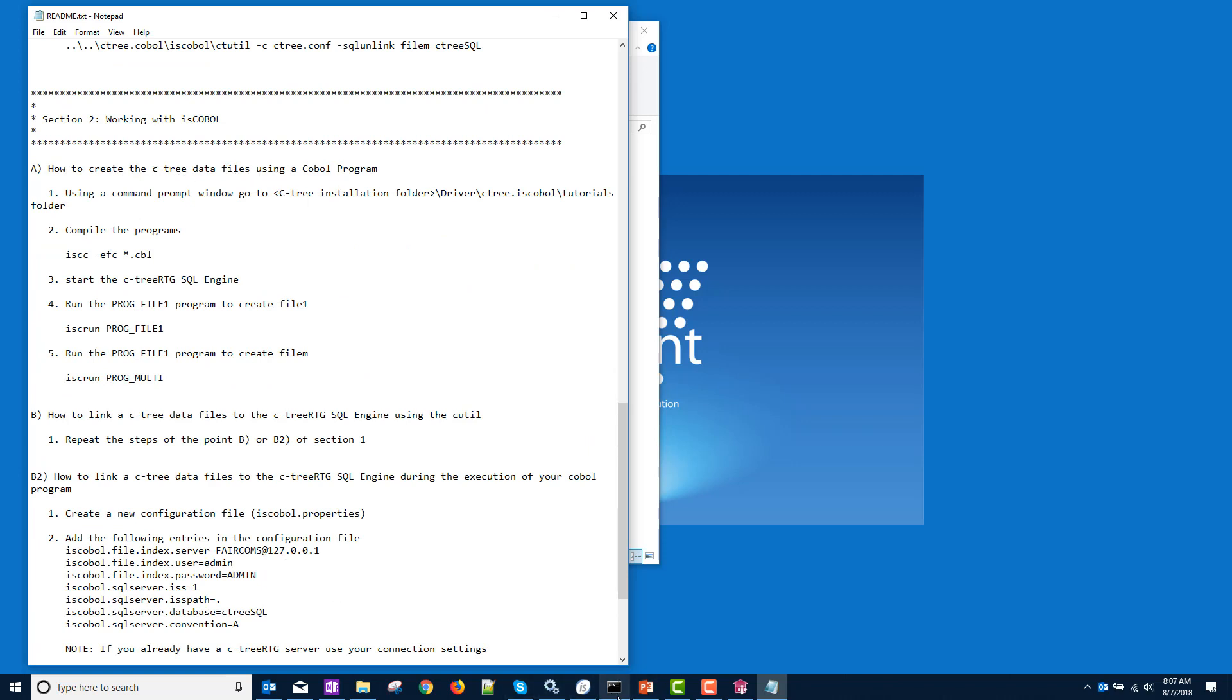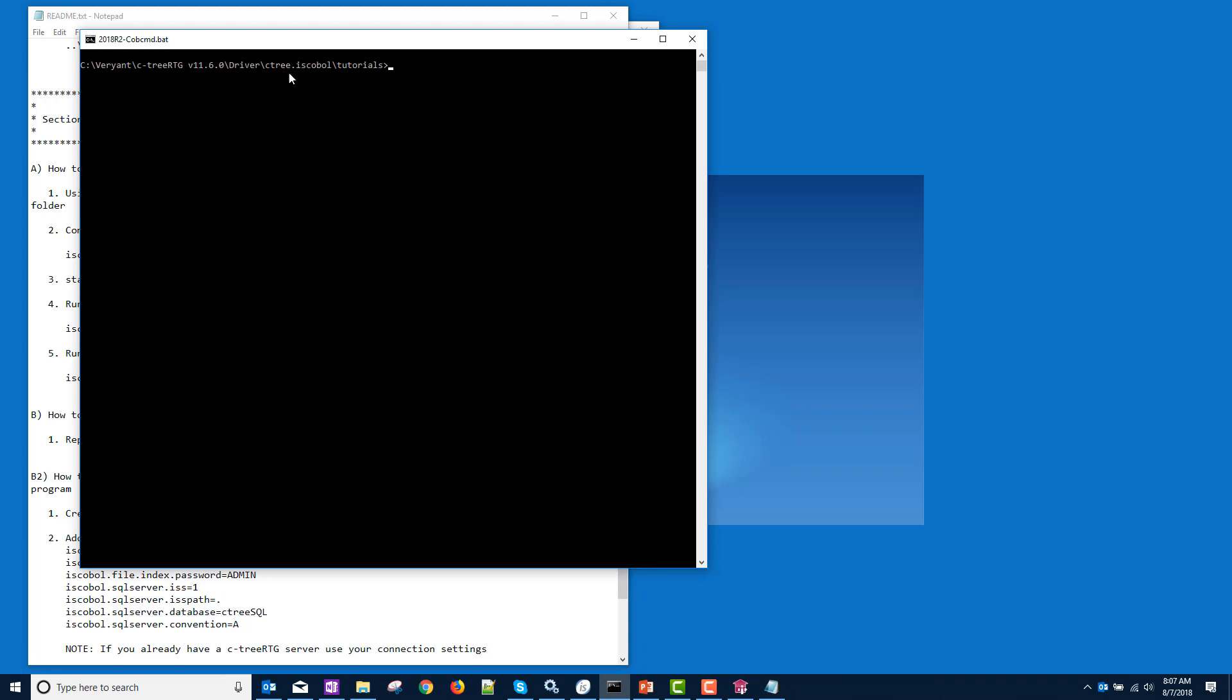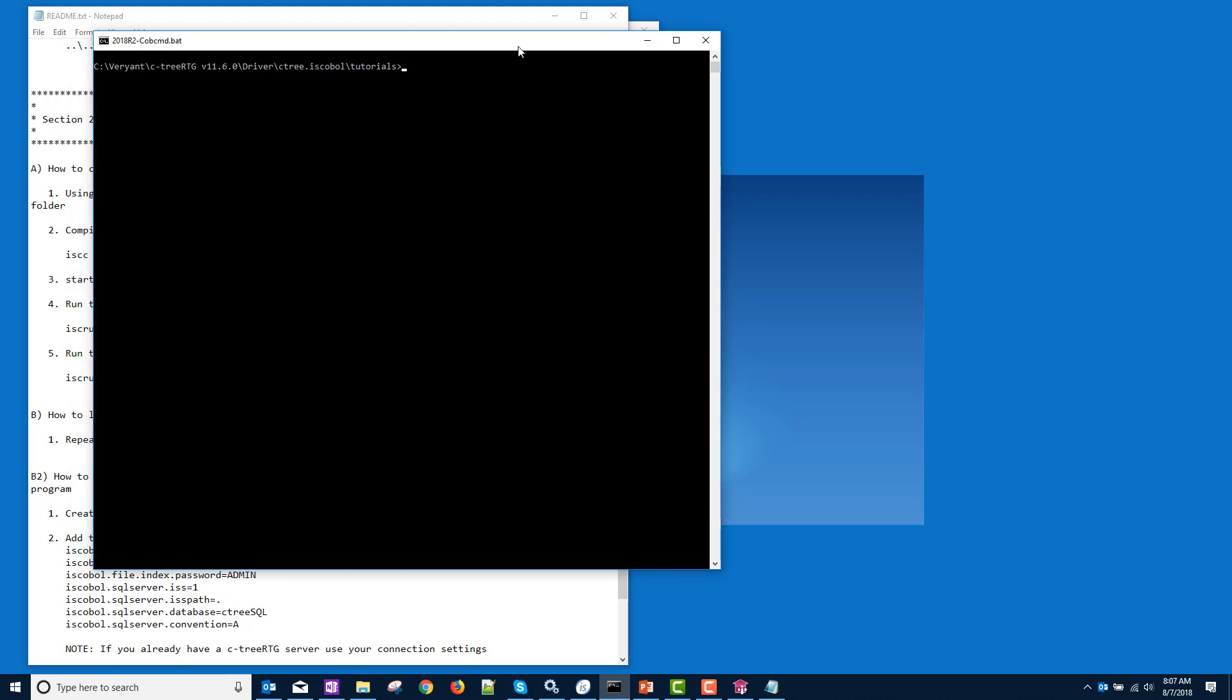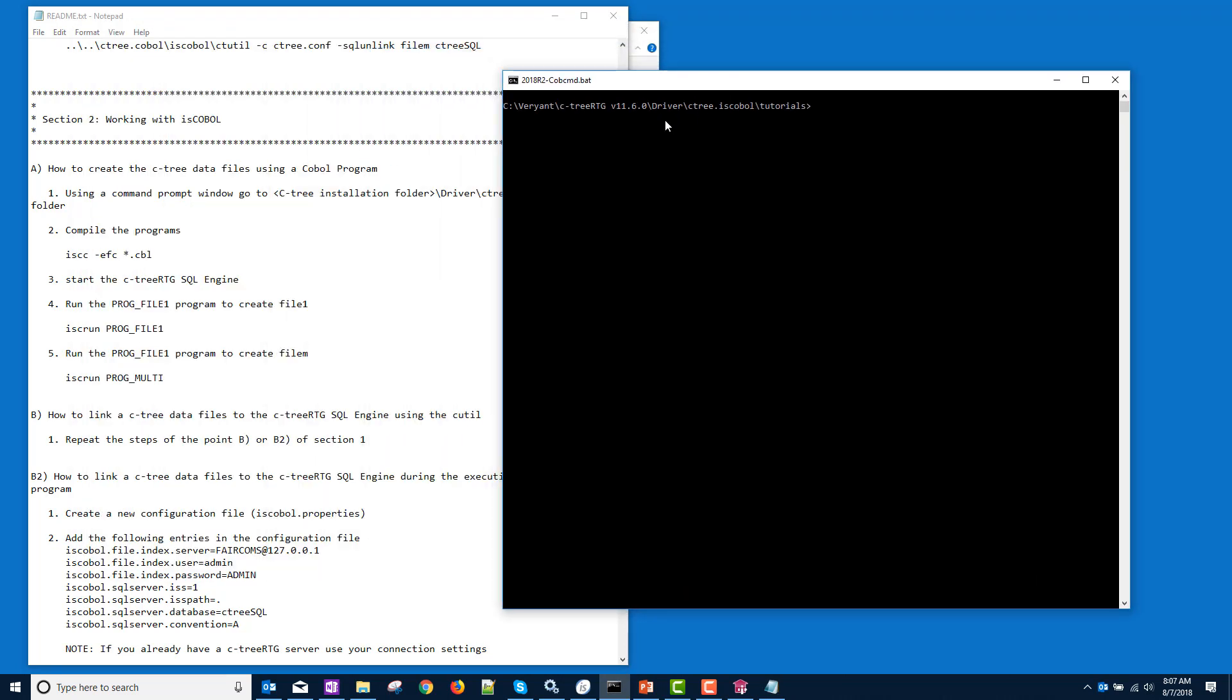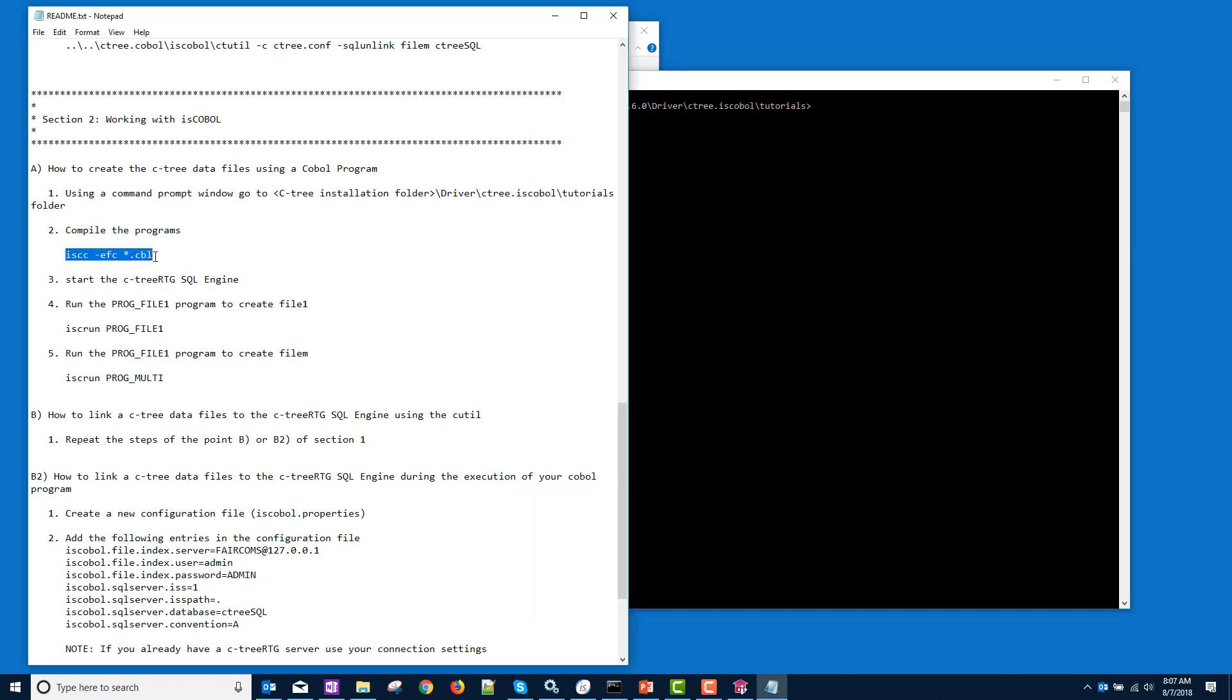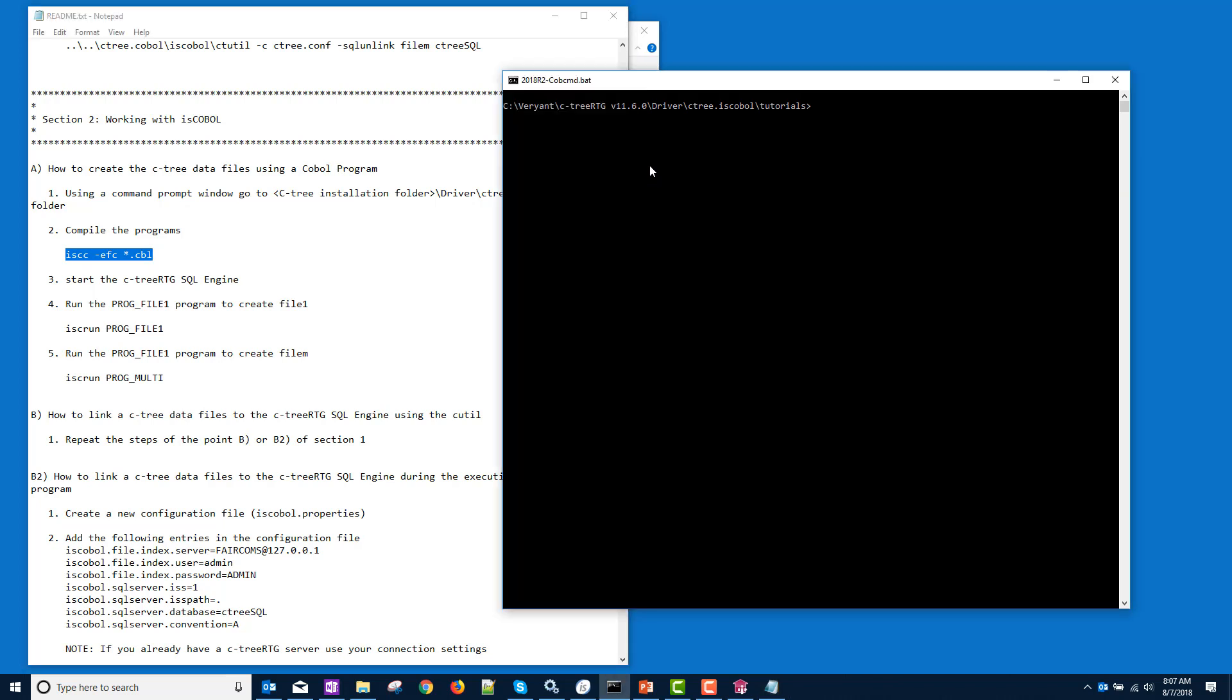We are going to create a Ctree data file using a COBOL program. So I have my cob command here. And we are in the Ctree is COBOL tutorials. And we're going to follow these instructions. So ISCC, we're going to compile both of our programs. And this switch here is going to create our data descriptions that we need.